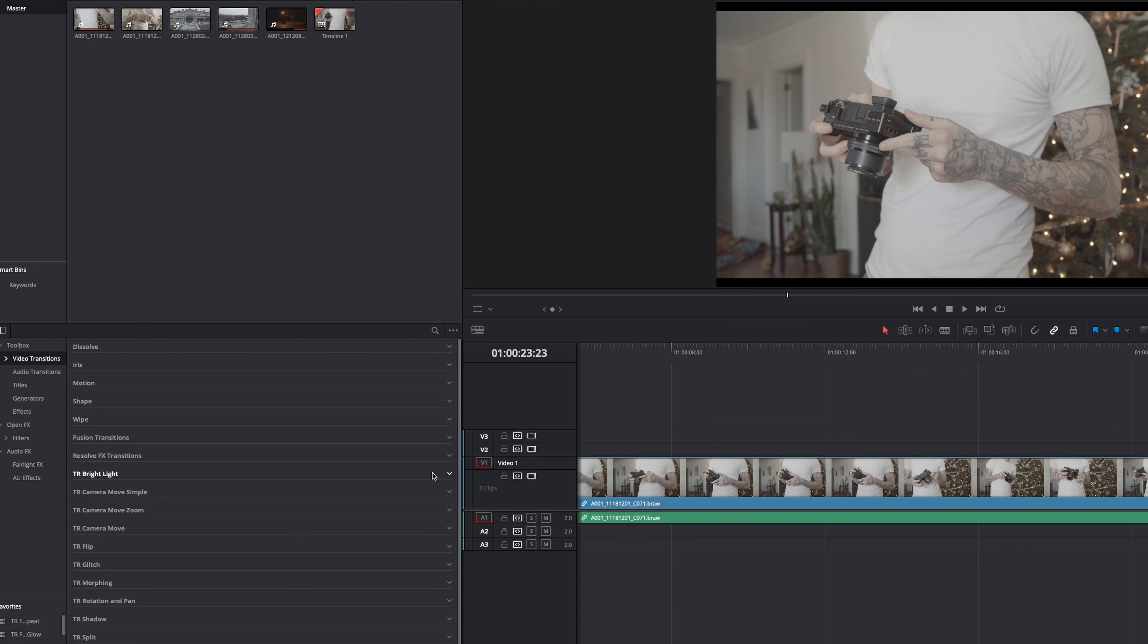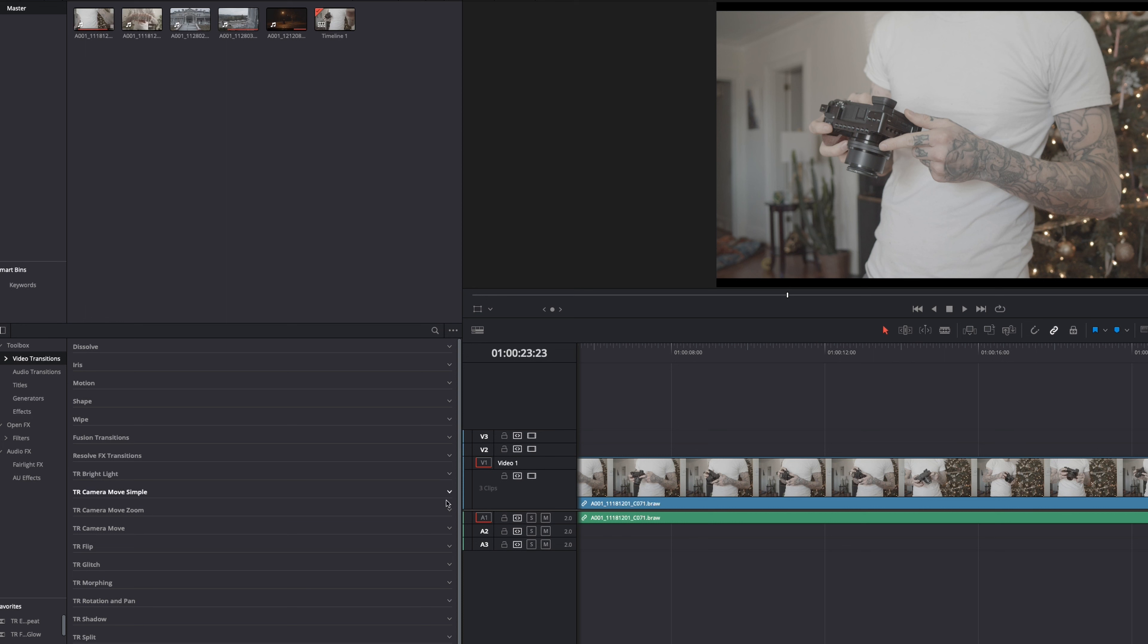So here we are in DaVinci Resolve. And I have to say, one of the things I'm most excited for in this all-in-one bundle are the transitions. And that is because good transitions are hard to find. And this includes so many rad ones. Whether you're talking about spins, zooms, glitches, or just simple sliding transitions. You name it. And they include it here. It doesn't matter what type of content you're editing. There is a transition in here for you. I guarantee it.